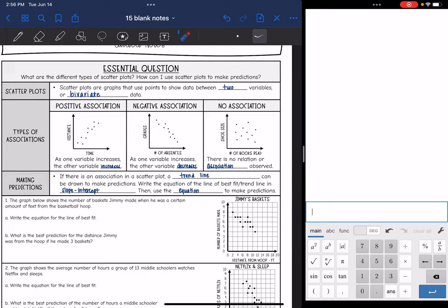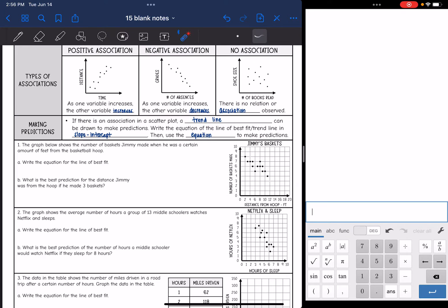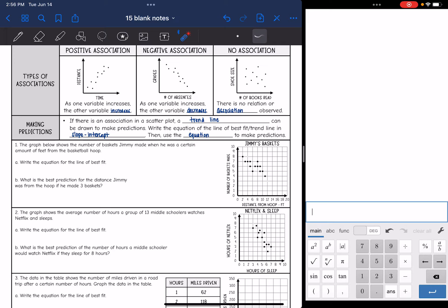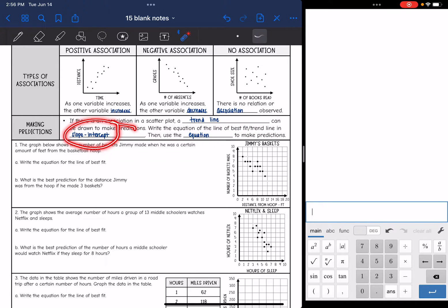To make predictions, if there is an association, we can use a trend line. We write the equation of the line of best fit or trend line in slope-intercept form, and then use that equation to make predictions.